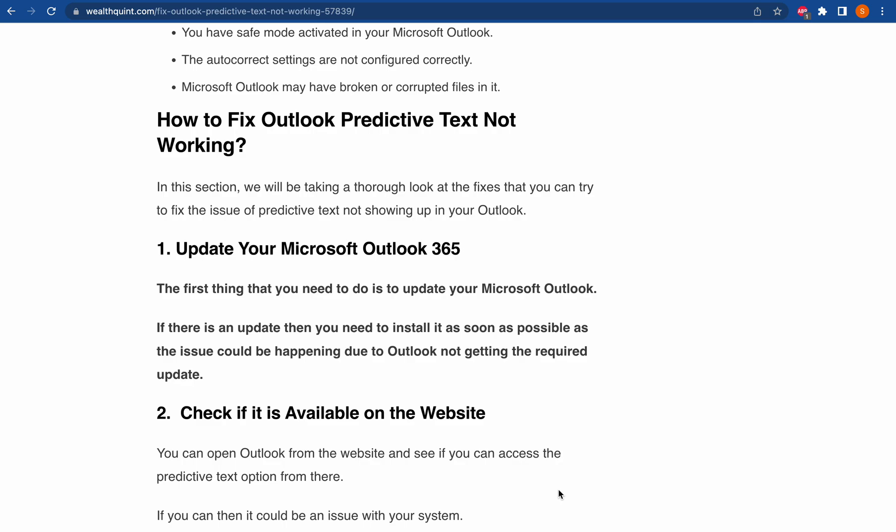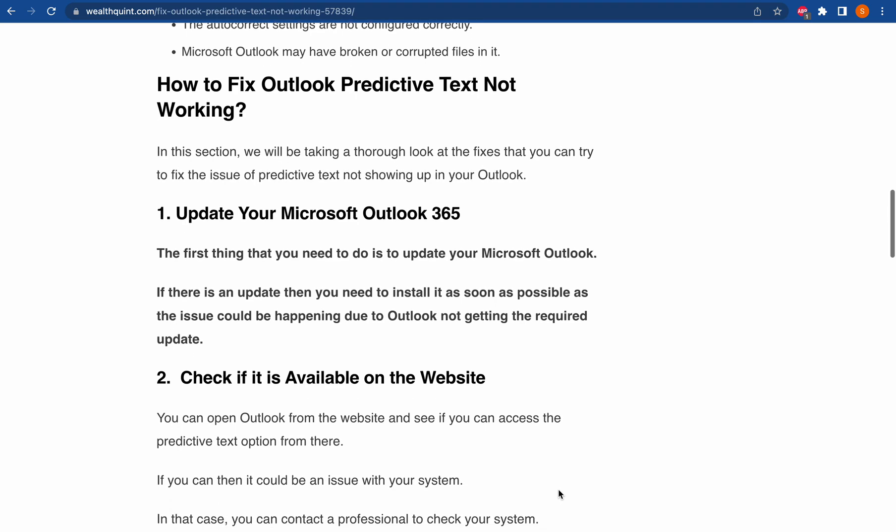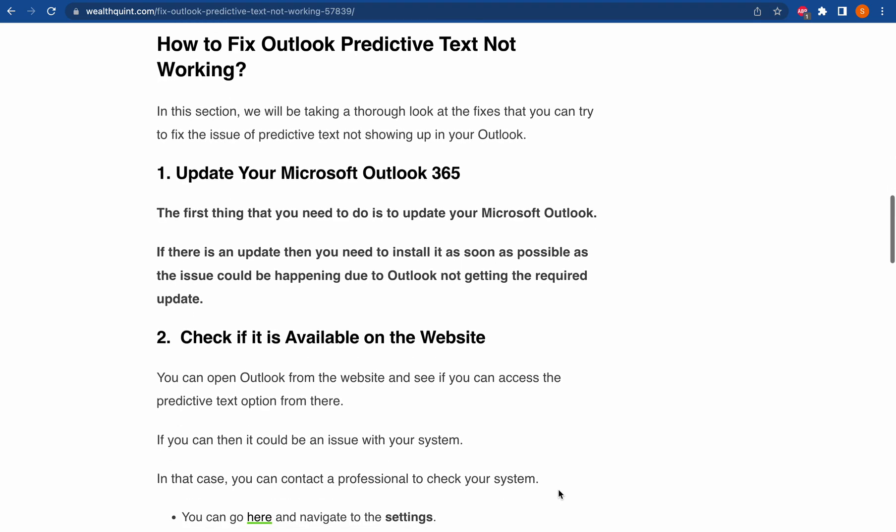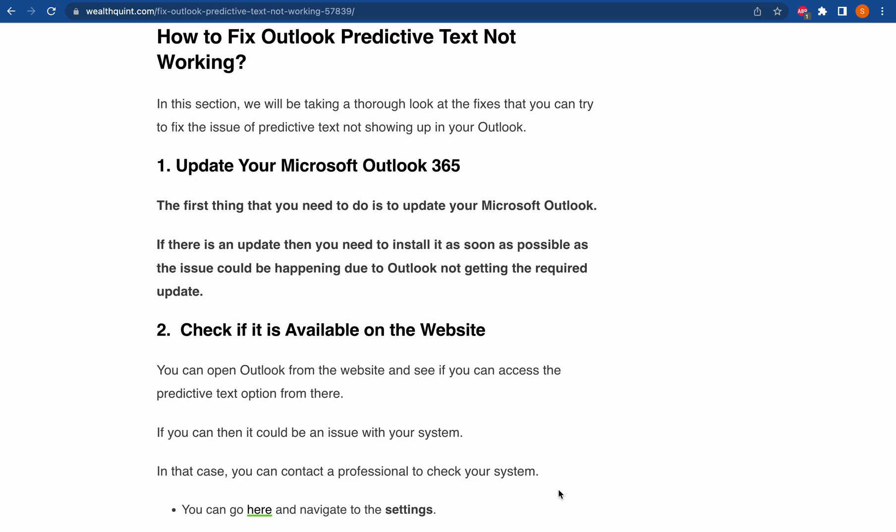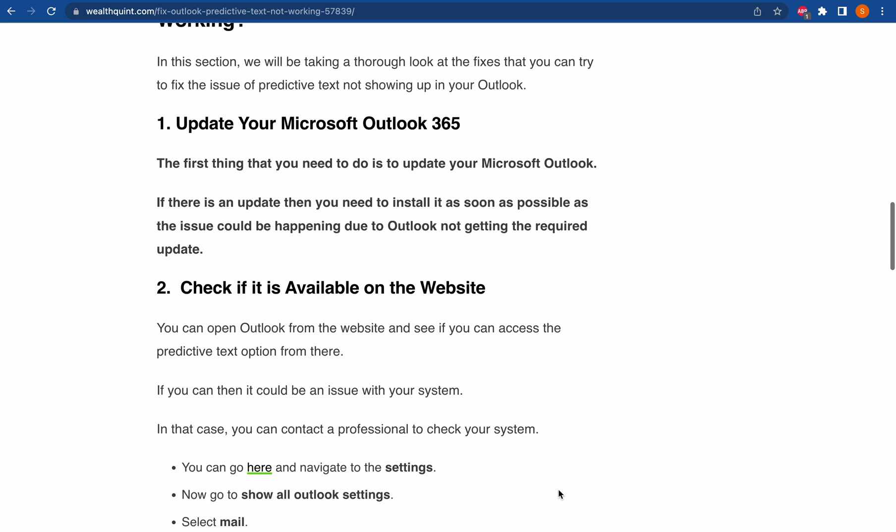You can also open Outlook from the website and see if you can access the predictive text option from there. If you can, then it could be an issue with your system. In that case, you can contact a professional to check your system, or you can do it yourself.